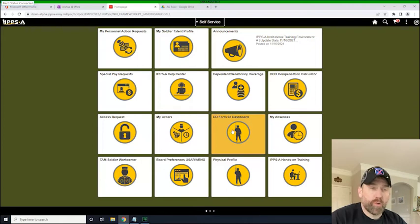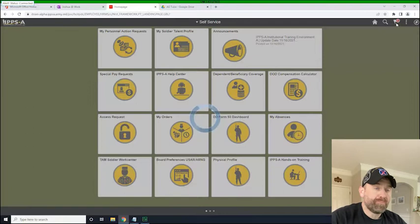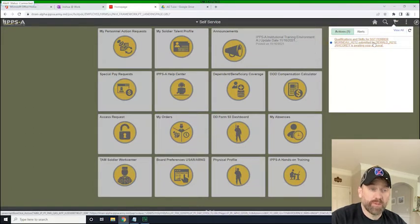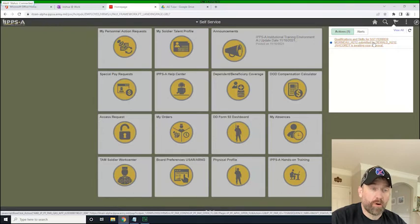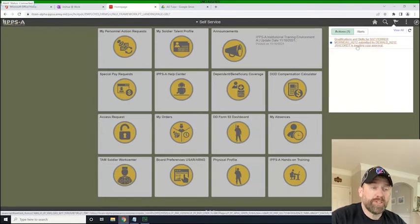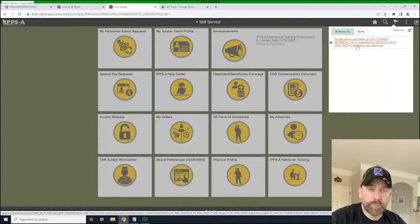So if you look in the top right-hand corner here, we've got a little notification. And when we click on that, we see that a qualifications for skills PAR was submitted on Sgt. Ferrer by PFC Jacori, who we know is the Alpha Troop clerk, the Alpha Troop HR Pro.